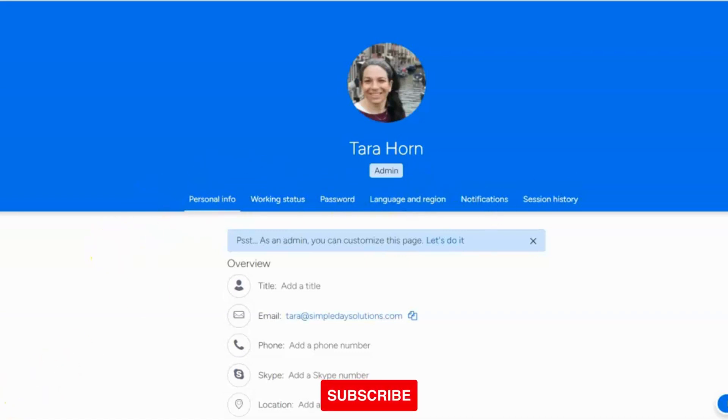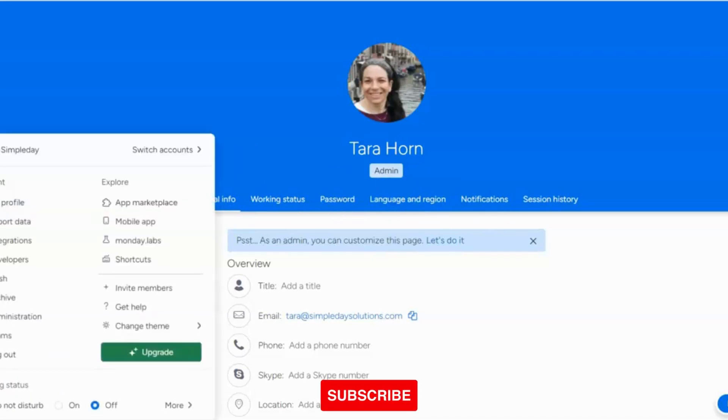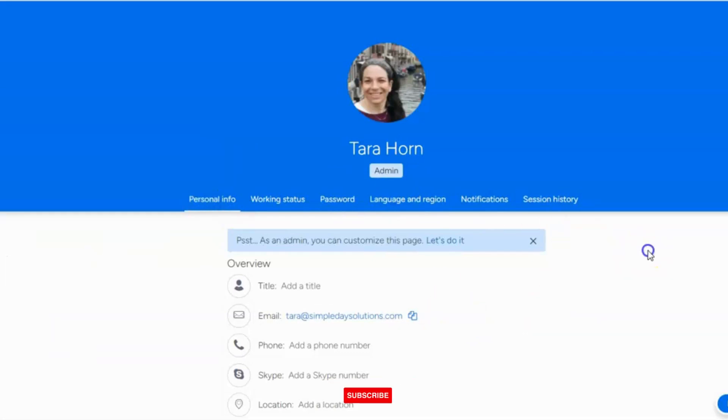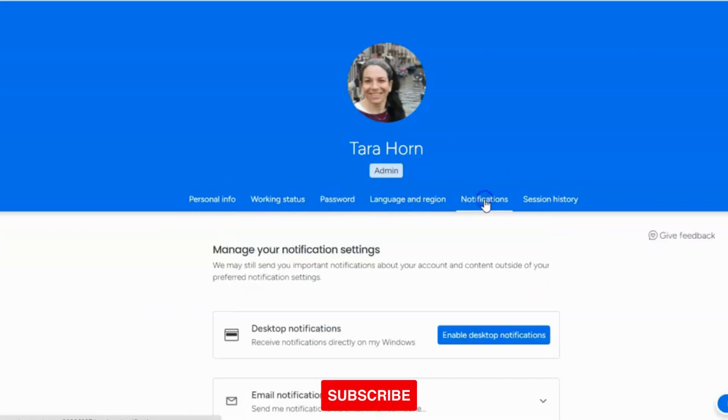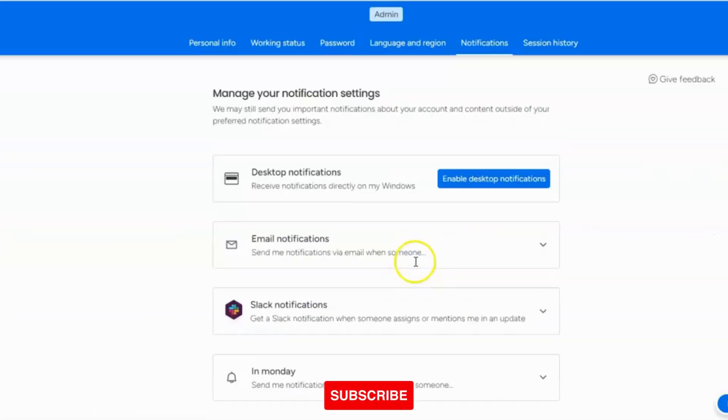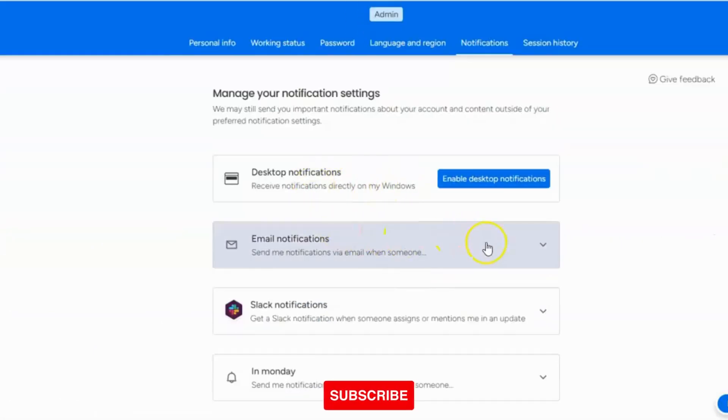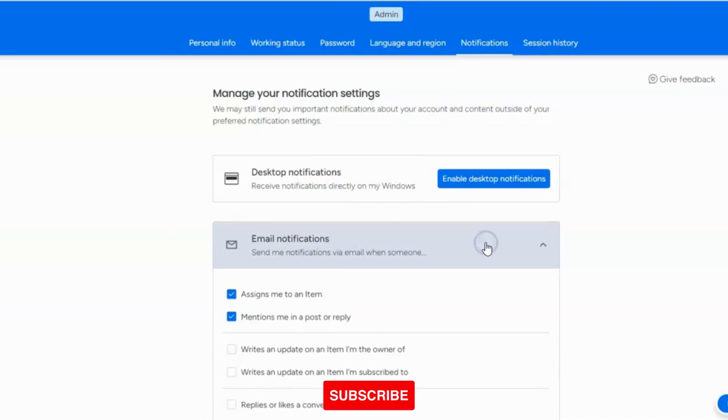So the first is if I would click on my avatar on the bottom left, and I click on my profile, you'll see over here I'm on my profile page, and I just click on notifications. You can get desktop notifications, but I'm talking about email notifications.